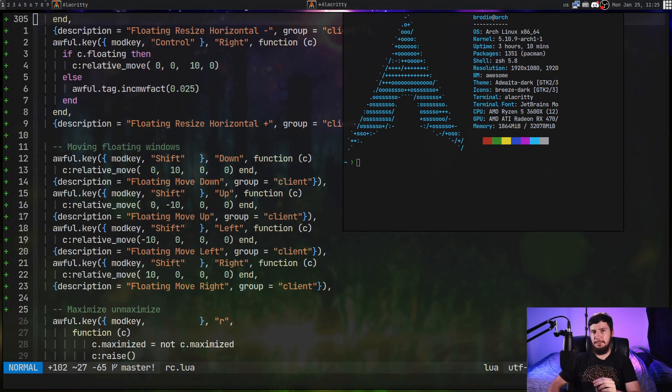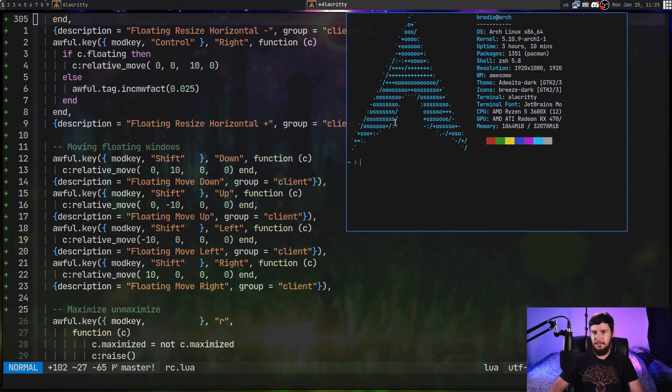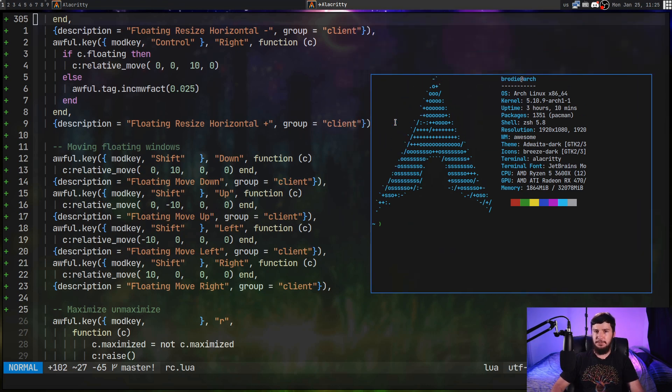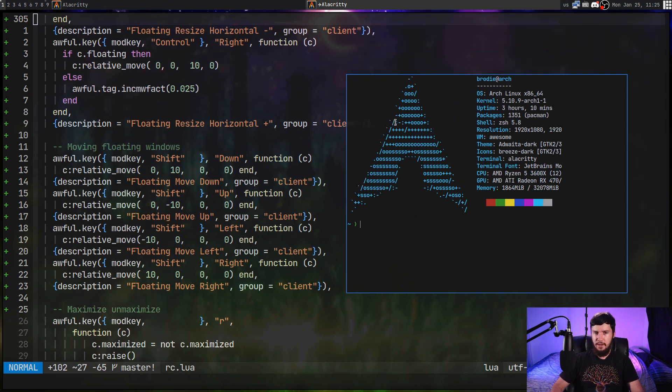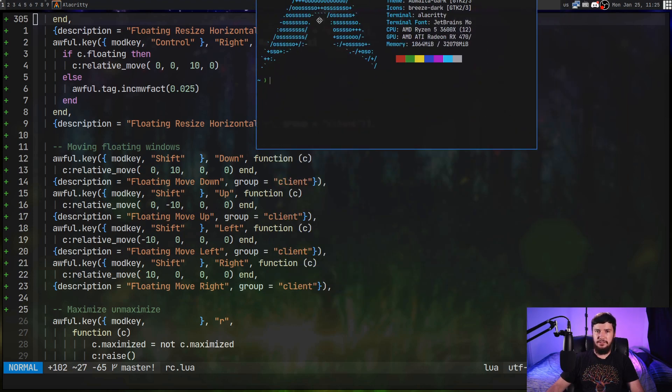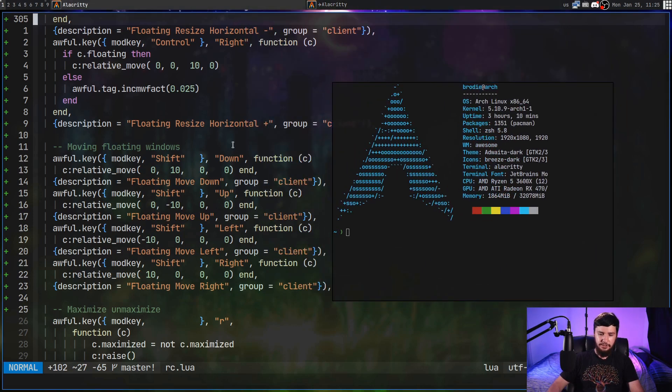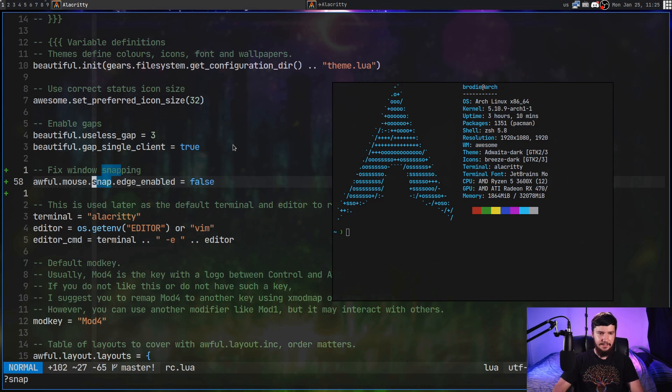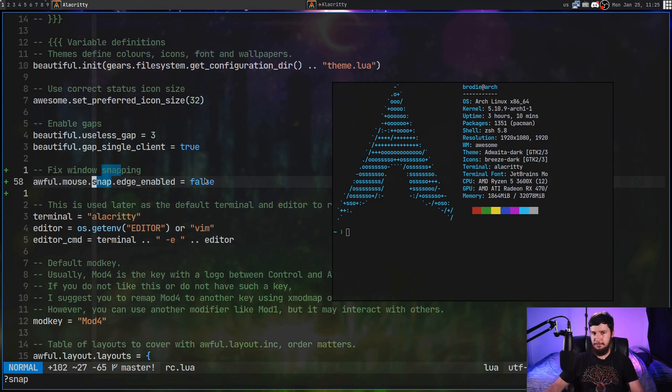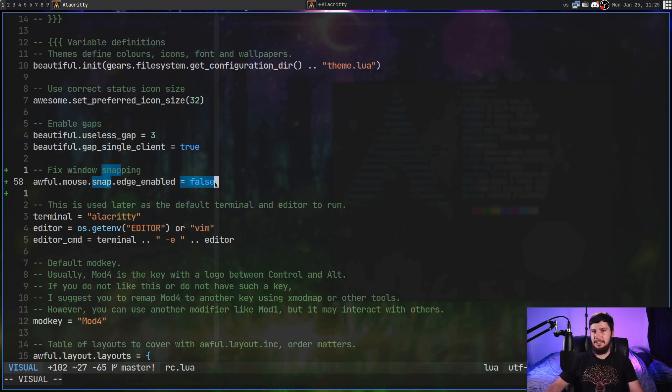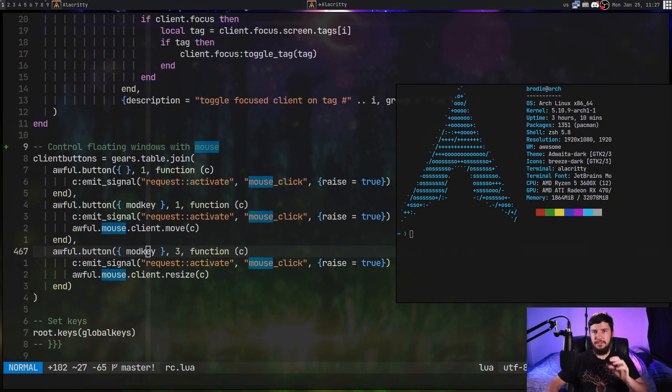Now, a couple more points about the floating windows, besides the fact that we can go and move them with the relative move function, if that's what we want to do, is if you want to go and get rid of the horrible window snapping that happens by default, what you can go and do is add in this line right here. So awful.mouse.snap.edge underscore enabled. Set this to false and it will completely disable that. I have no idea why window snapping is built in by default, but I don't like it. It works horribly. It makes my life worse than it needs to be. So I got rid of it.